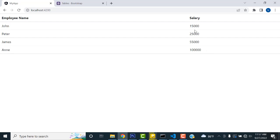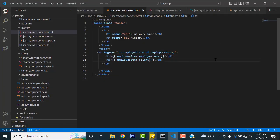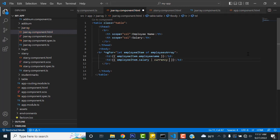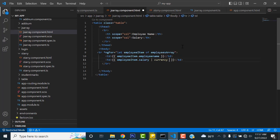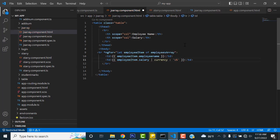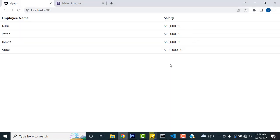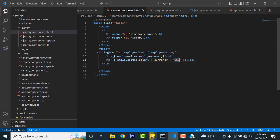Now check — John, Peter, and all names with salaries are displayed. But I want the salary in USD format. Angular has a predefined currency pipe. You write it like: {{ employeeItem.salary | currency:'USD' }}. You can also use LKR format by writing 'LKR' instead.